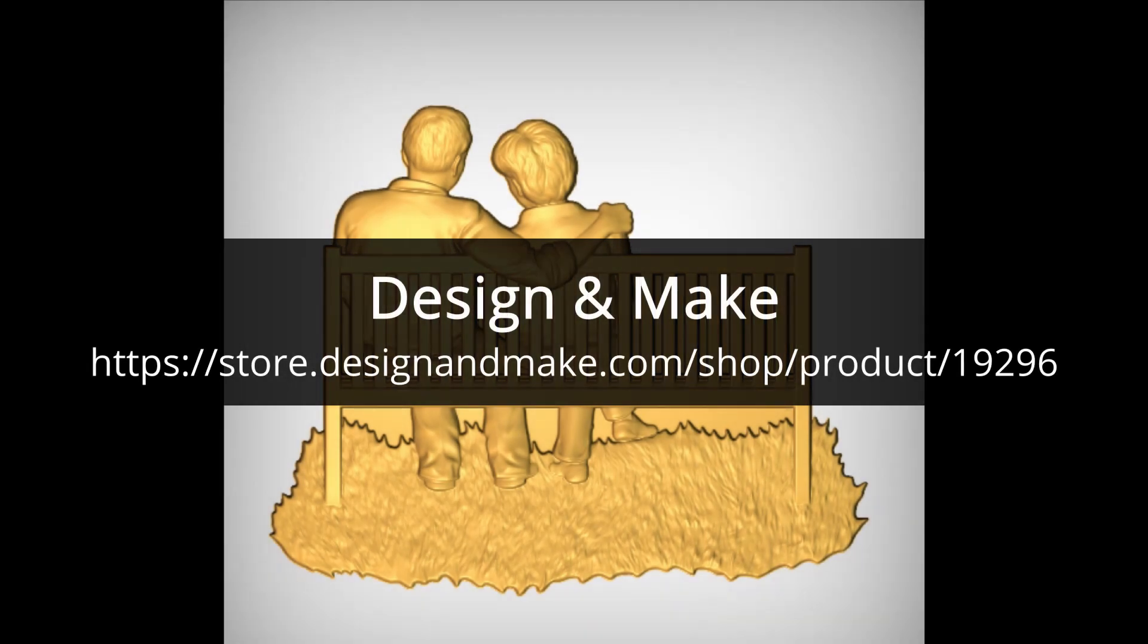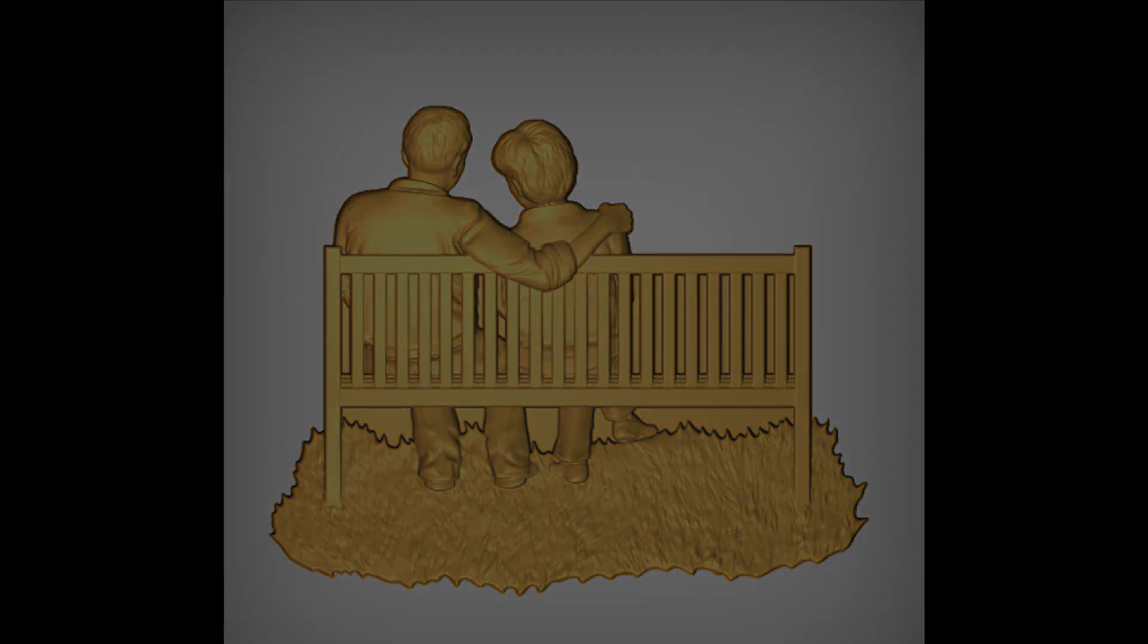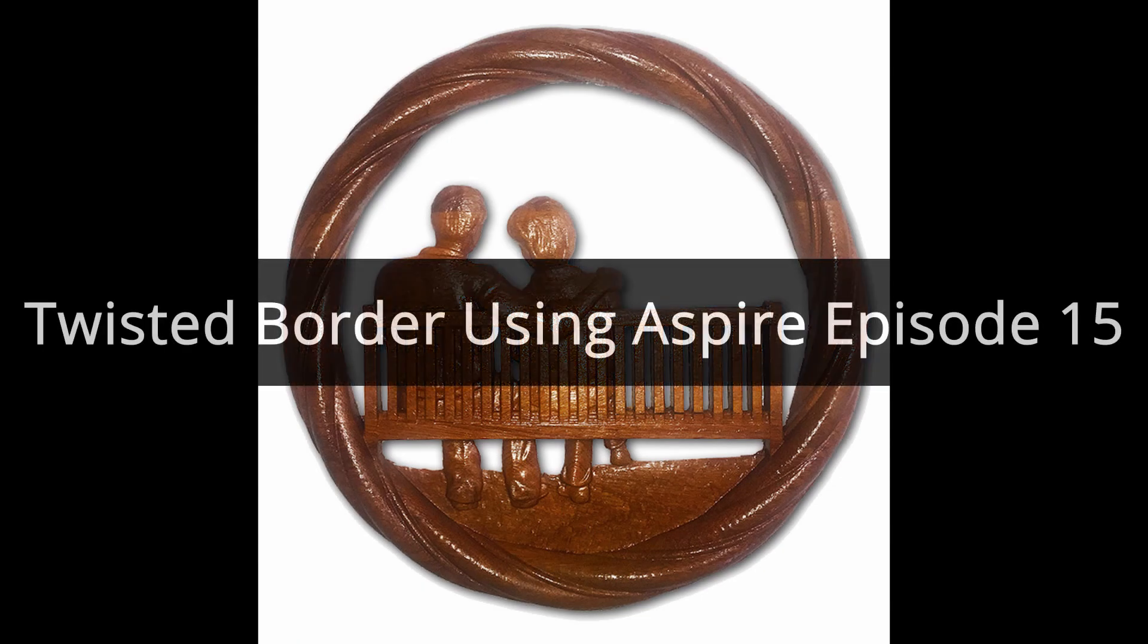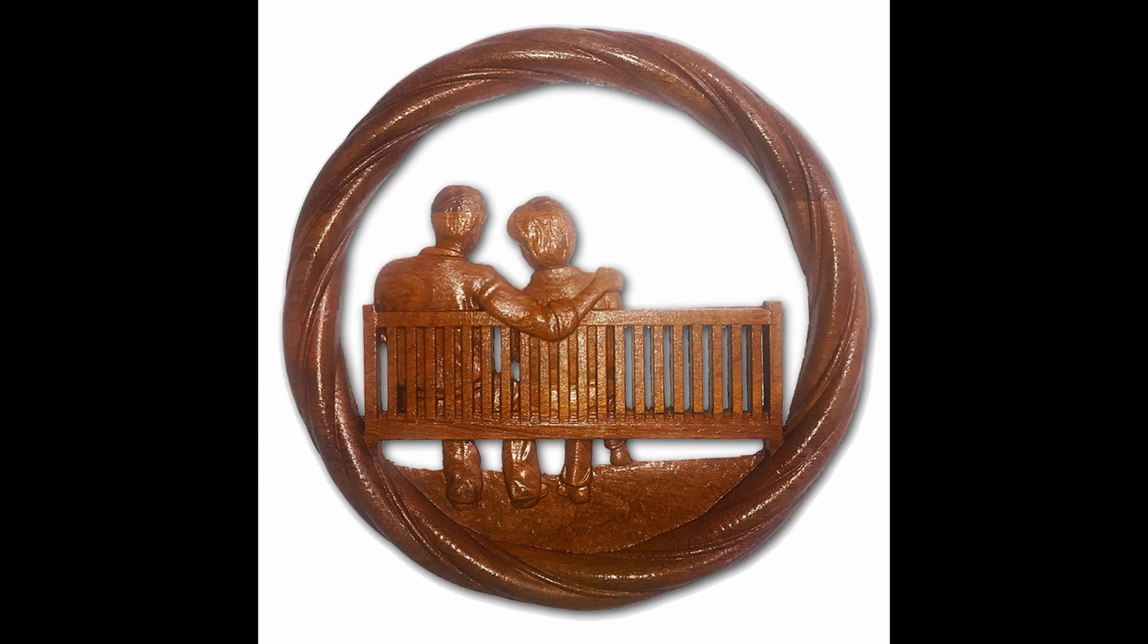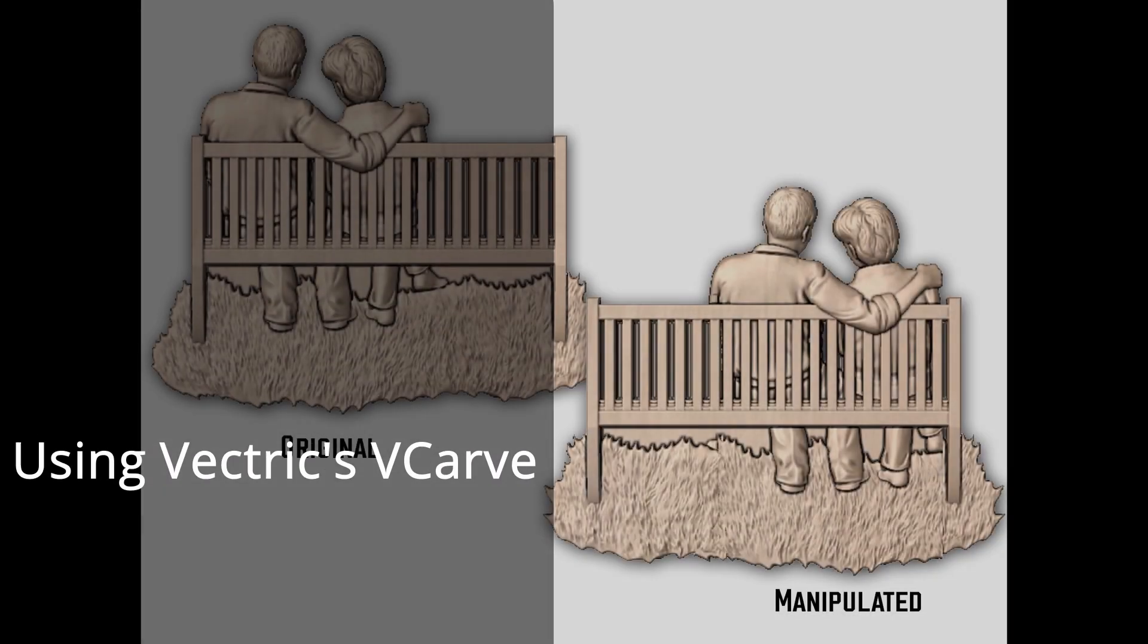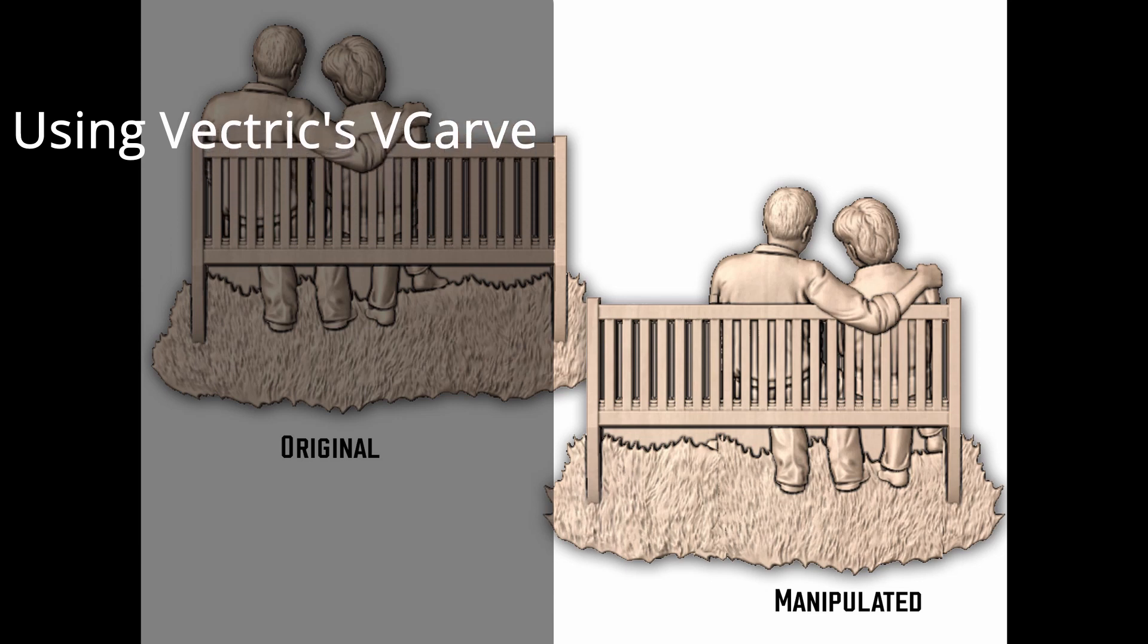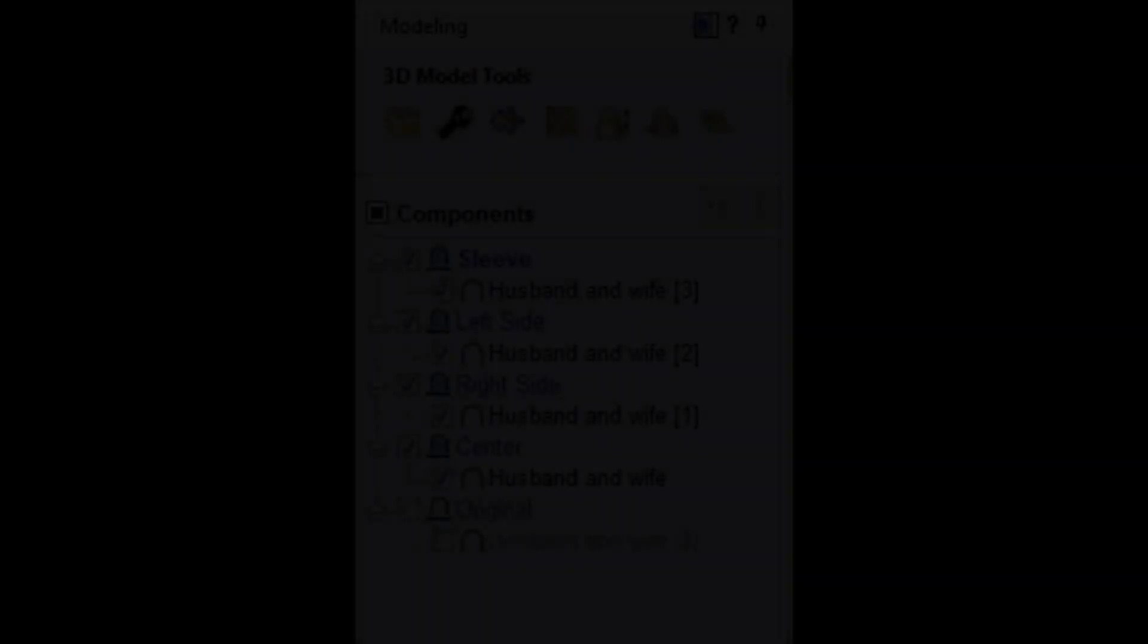I'm using the model I purchased from Design and Make. It's the same model I used for a previous episode of mine where I incorporated it with a twisted border. You may remember it. Here are the results. We had the original and the manipulated using only V-Carve. So let's get started.